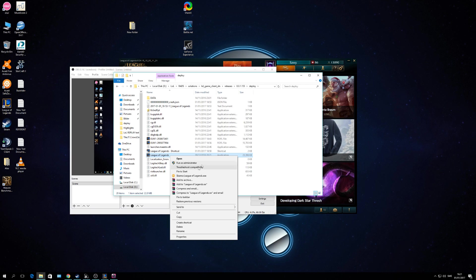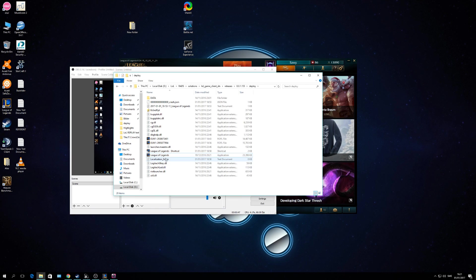You right-click it and you make a shortcut, create a shortcut. And you can see that one right here.